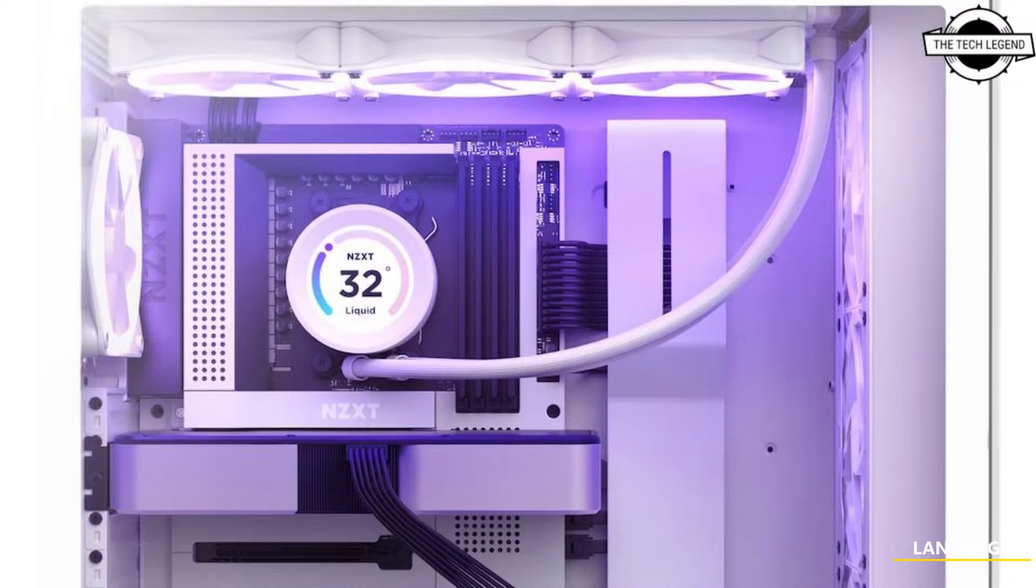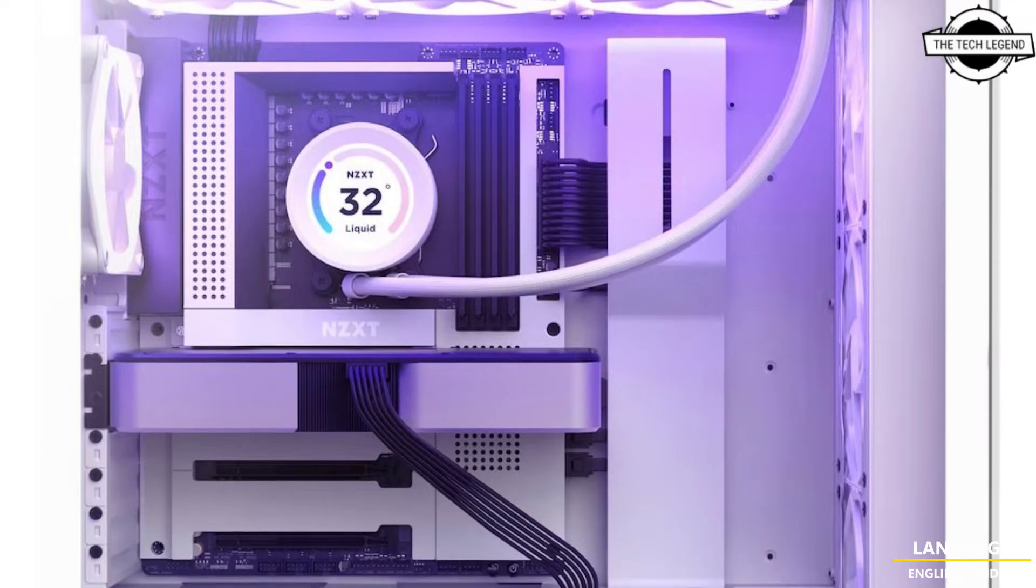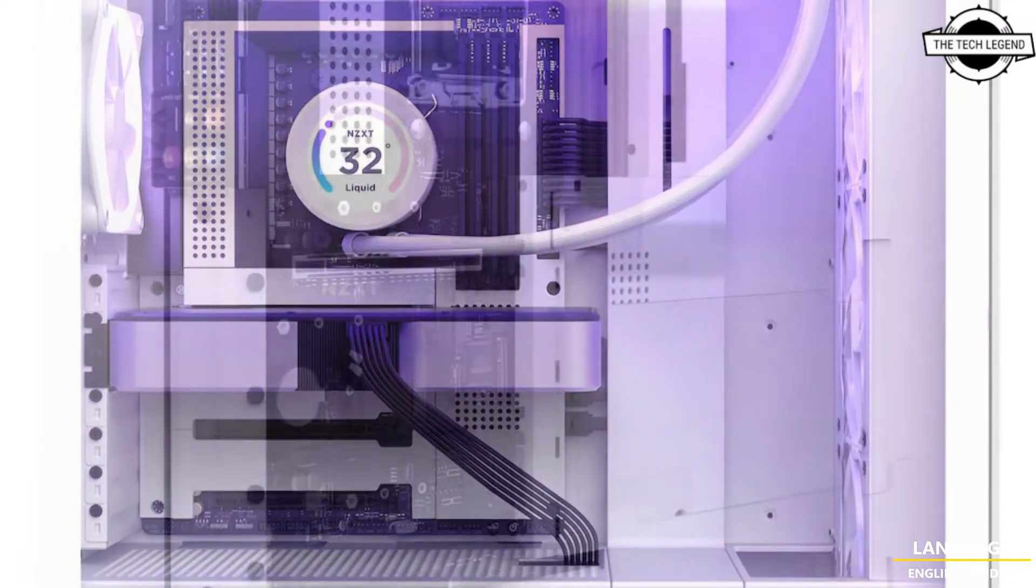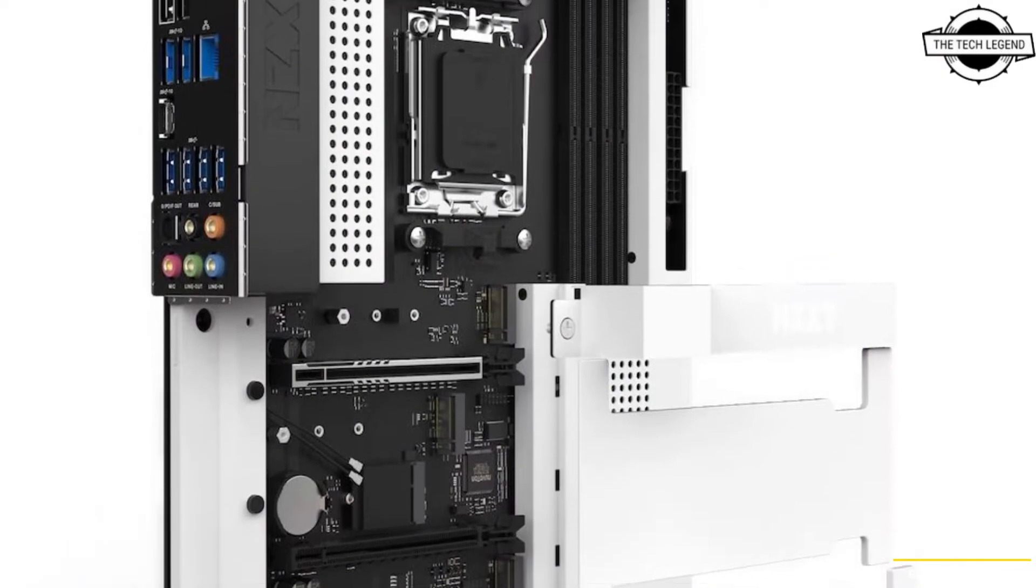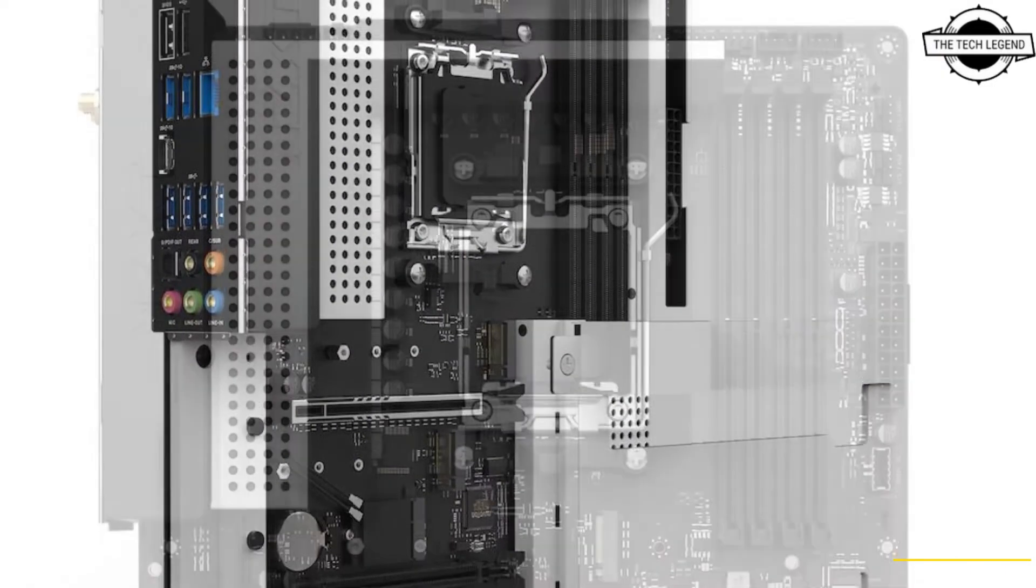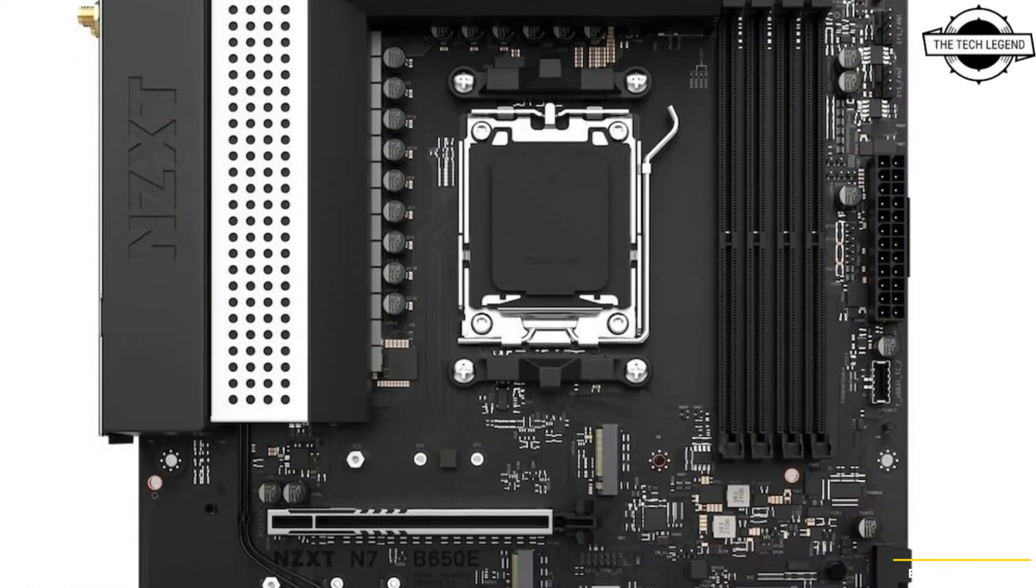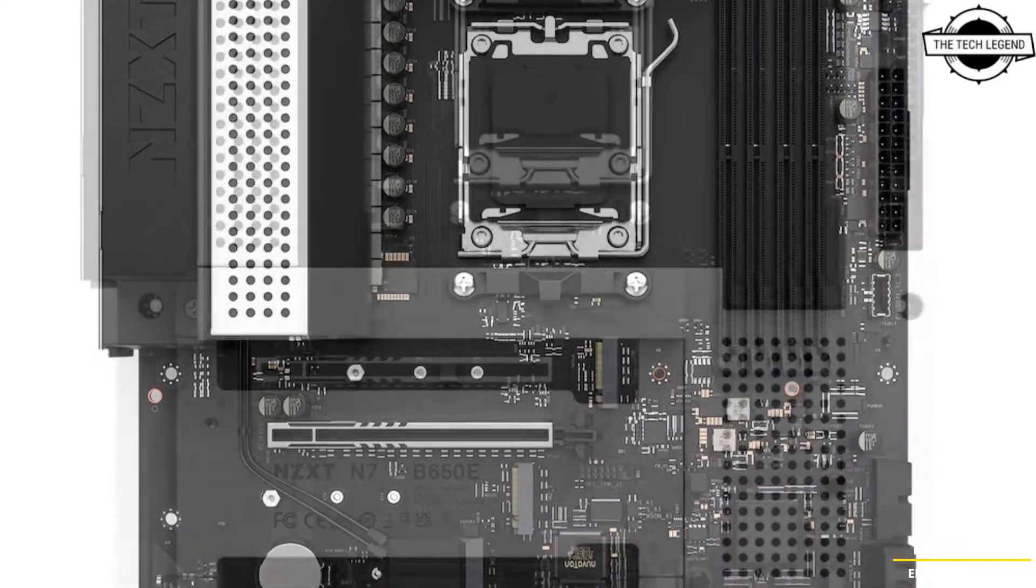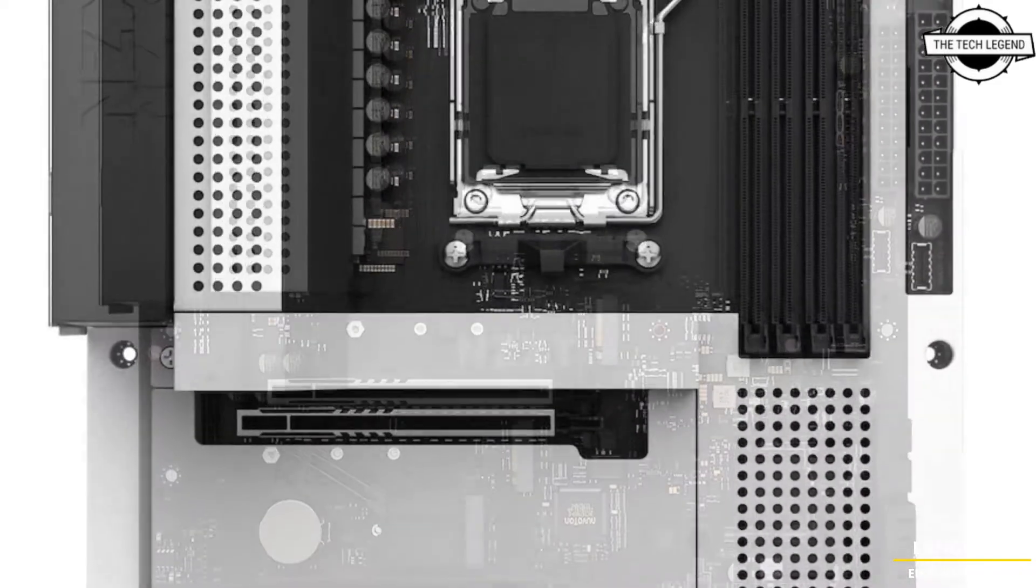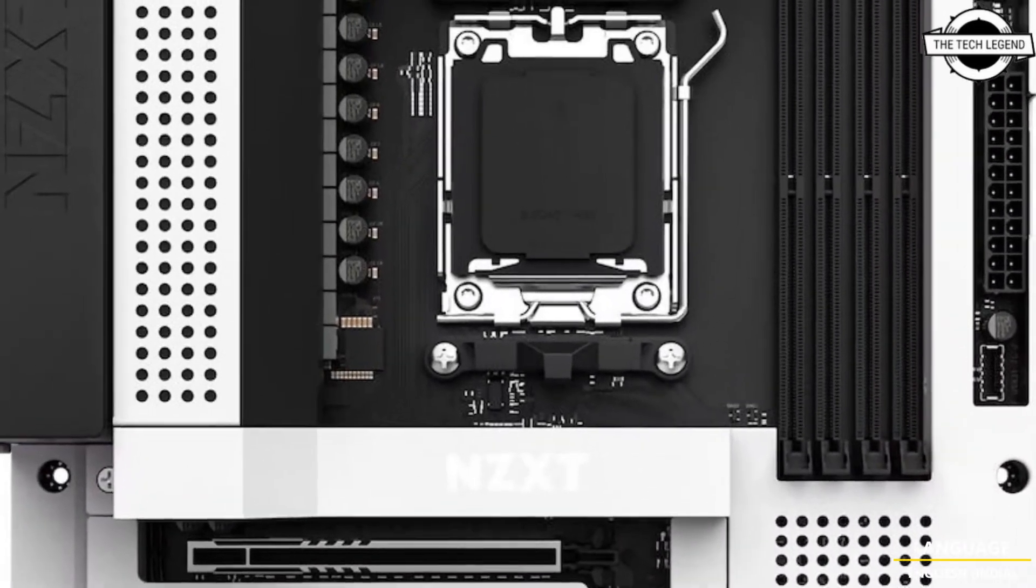Hello friends, welcome to the Tech Listen channel. Today I will talk about the NZXT N7 B650E motherboard for Ryzen 7000 series. A variant of the socket AM5 that uses the AMD B650E chipset has arrived.